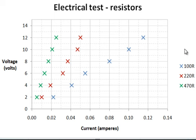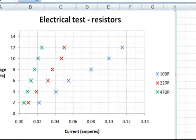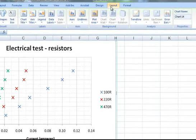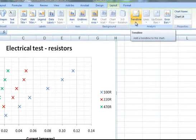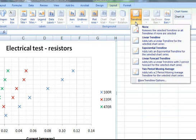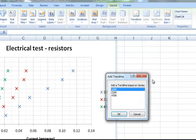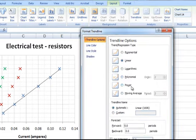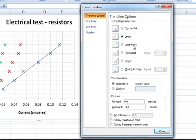To do this I am going to add a trend line. I need to go to the layout tab, choose trend line, and go to more trend line options. I have got three data series here. I am choosing the 100 ohm resistor and this brings up the trend line options menu.